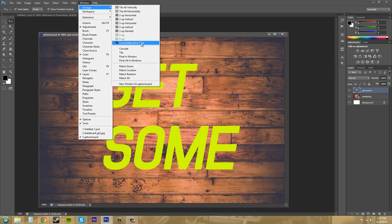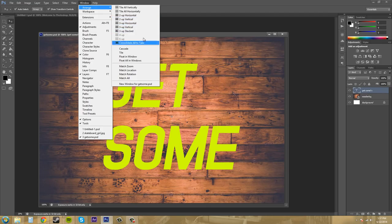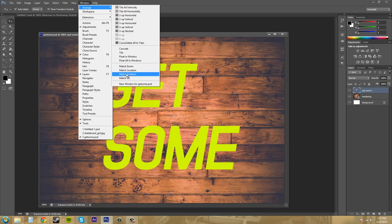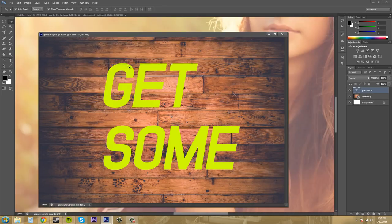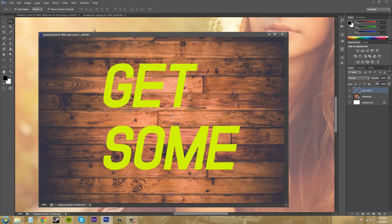So that's cool. And when you're doing these different arranges and stuff like that, you can come down here to match the zoom of each one, the location, and the rotation, or all if you would like. So I'll click on match zoom. Now, everything is zoomed in at 100%.